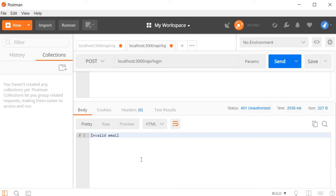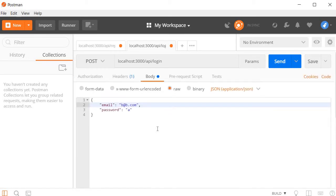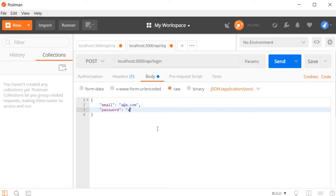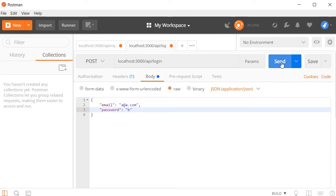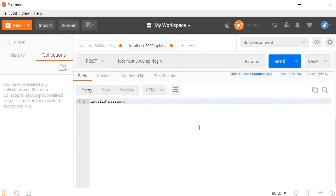Now for the second scenario, I'm going to enter a registered email but with an invalid password. We do have a user with the email address a at a dot com registered, but this time I'm going to change the password to an invalid password. B. A is the original password matching this email address, but I am changing it to B.